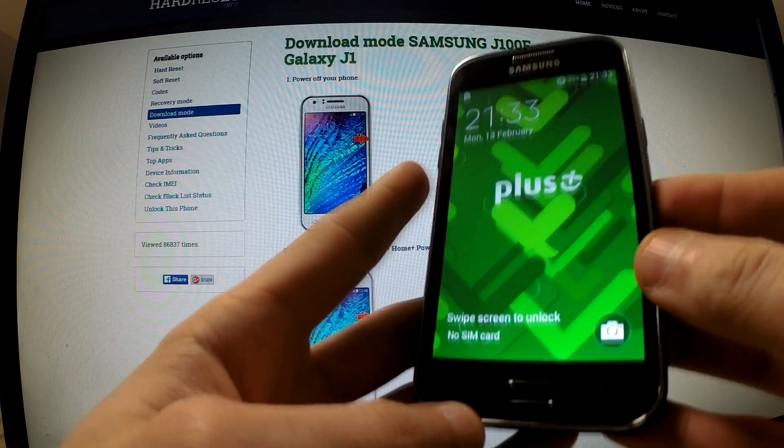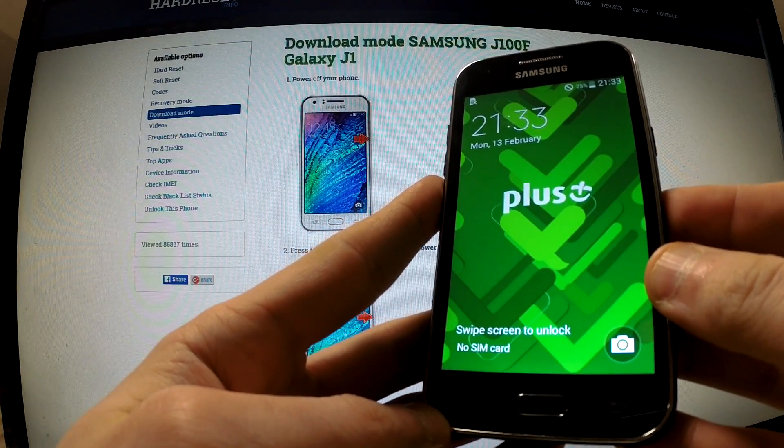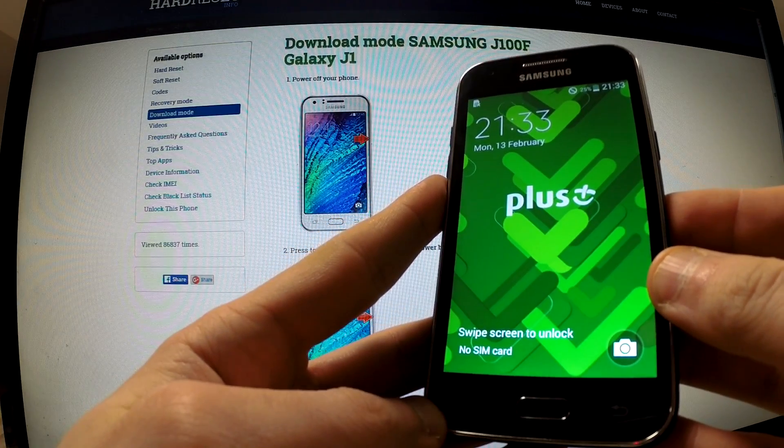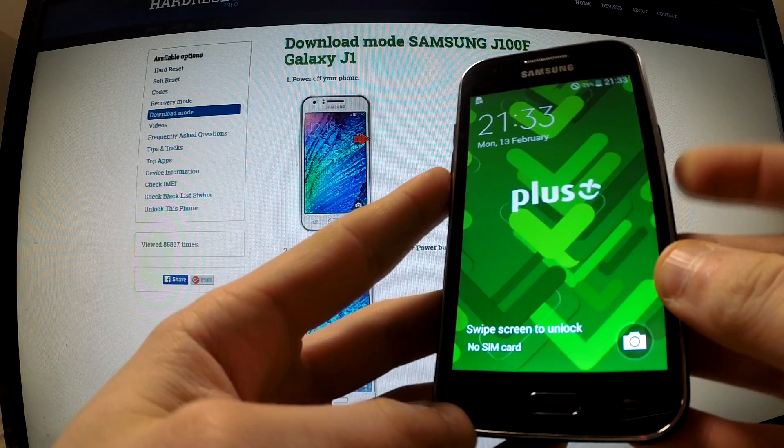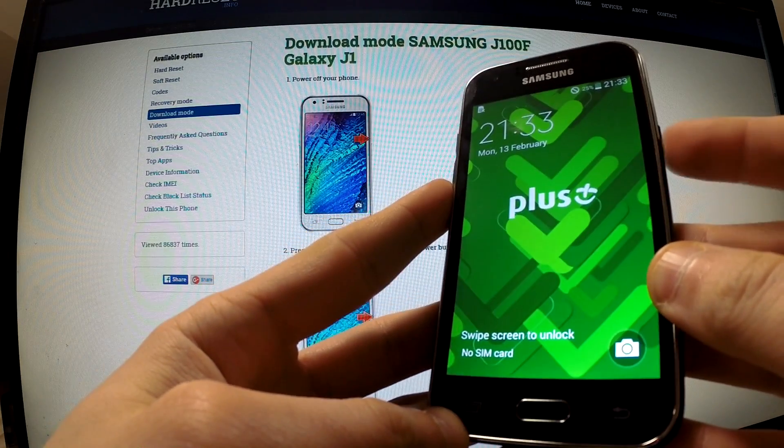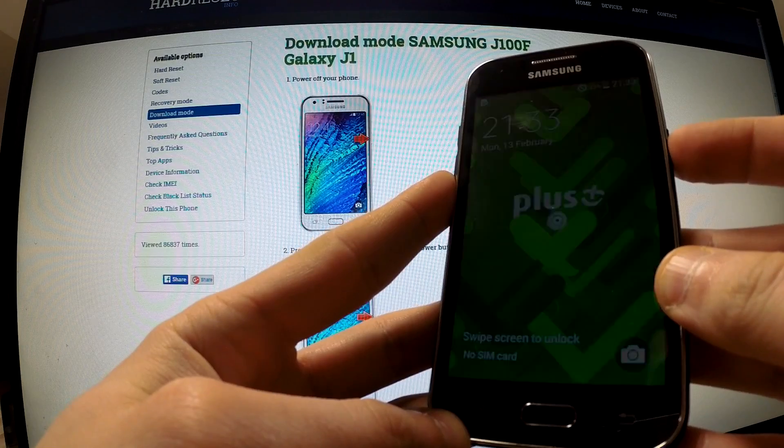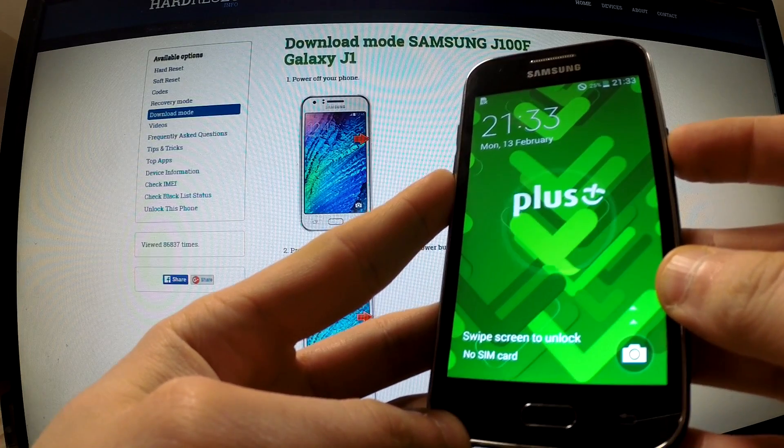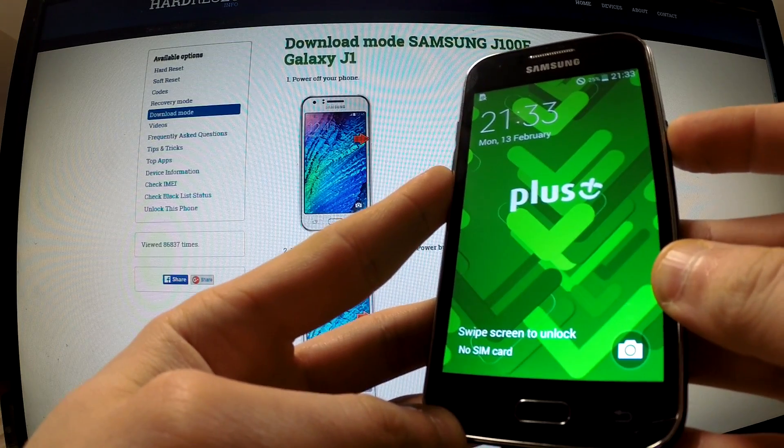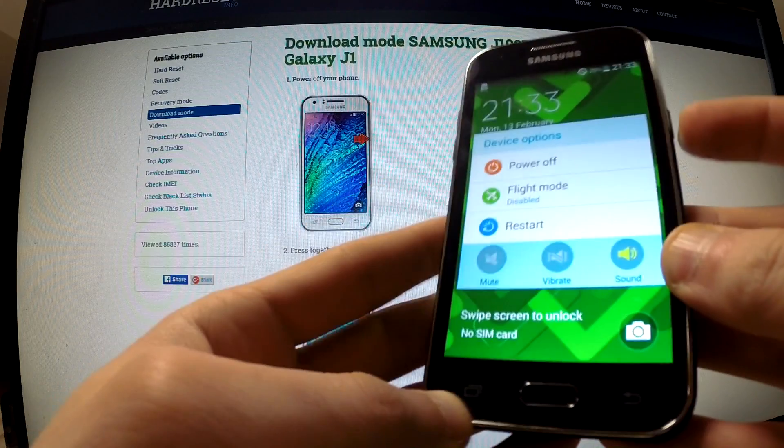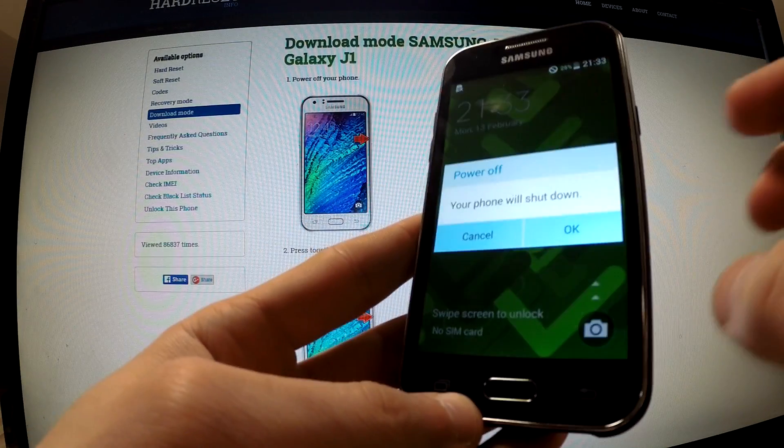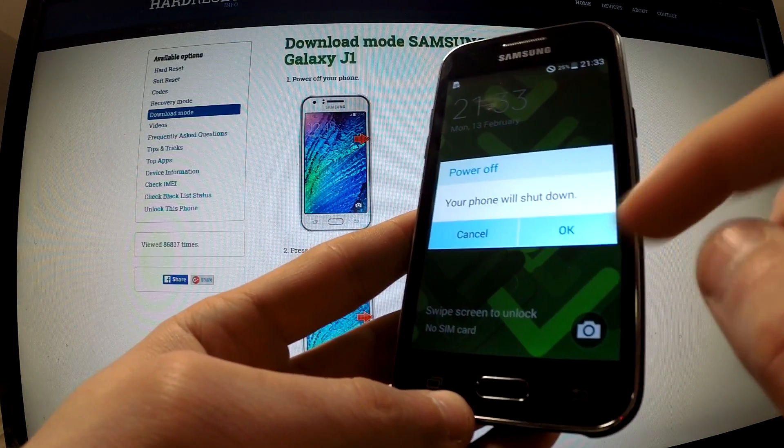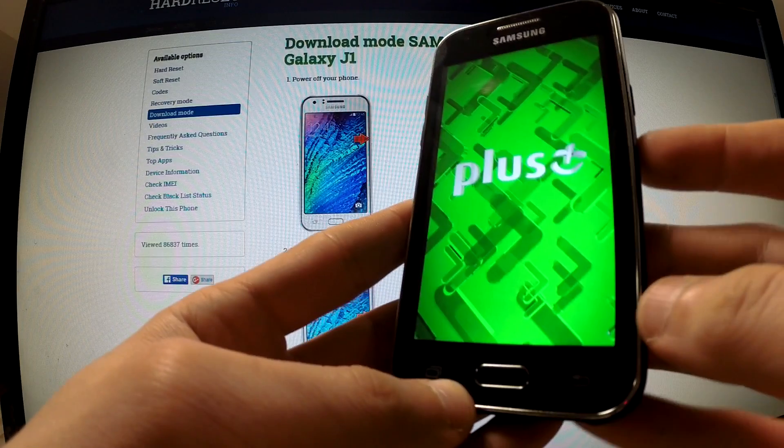Hi guys, let me show you how to enter the download mode in Samsung Galaxy J1. First of all, hold down the power button in order to turn off your device, then tap power off and choose OK in order to confirm the whole operation.